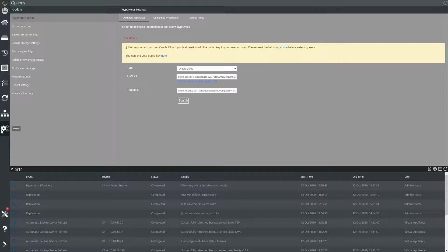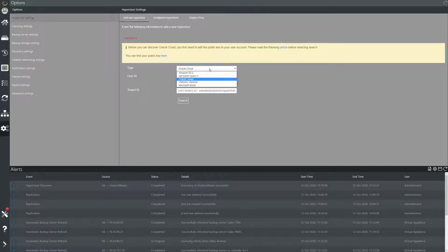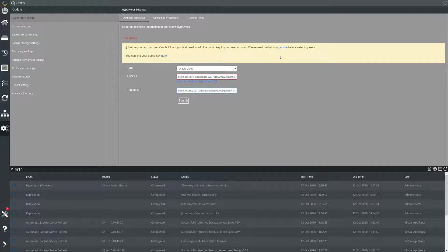First we will open the options tab, hypervisor settings, add new hypervisor and select Oracle Cloud from the drop down list. Enter your user ID and tenant ID below and you will also need to add the public key of the virtual appliance to your OCI cloud environment.